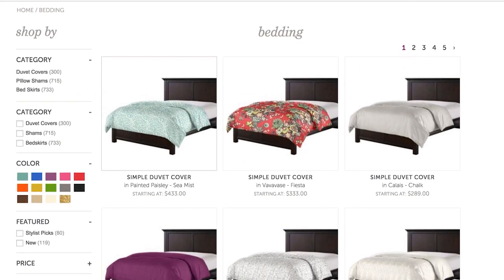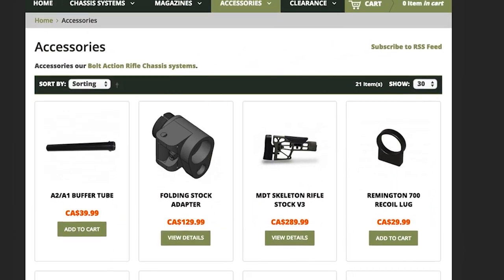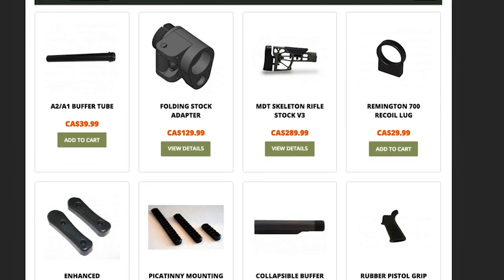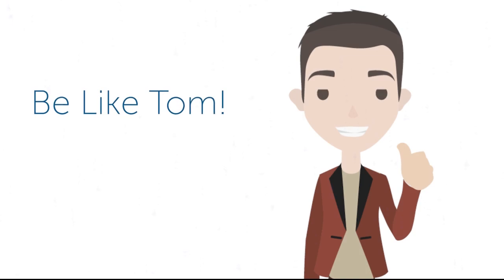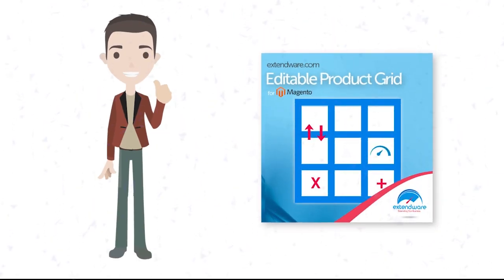Visit some of the many stores that are already getting all of these benefits and more. Be like Tom, get editable product grid and take your product management to the next level.